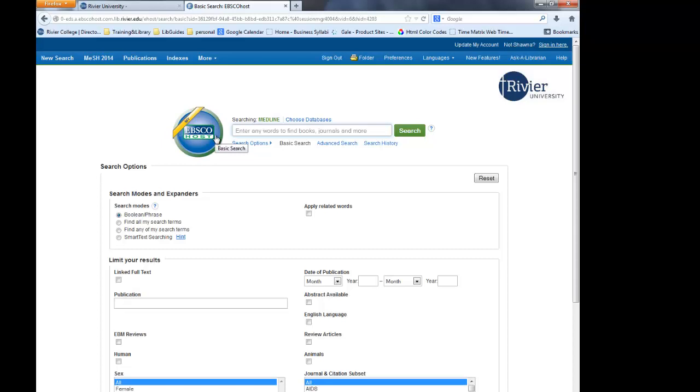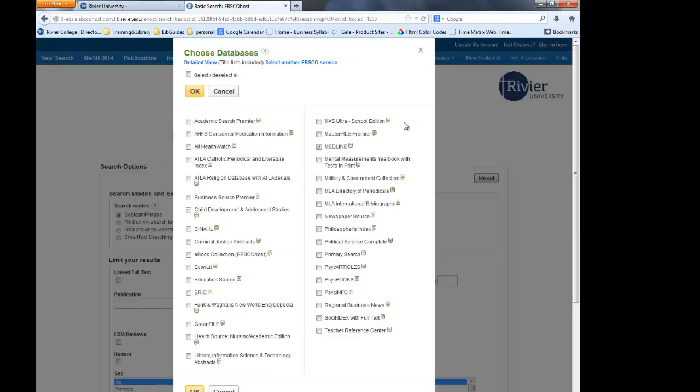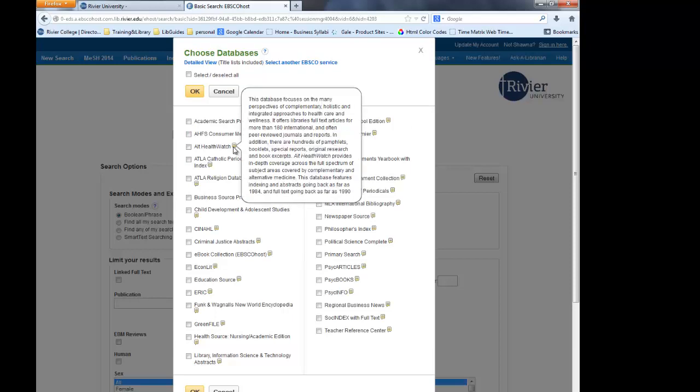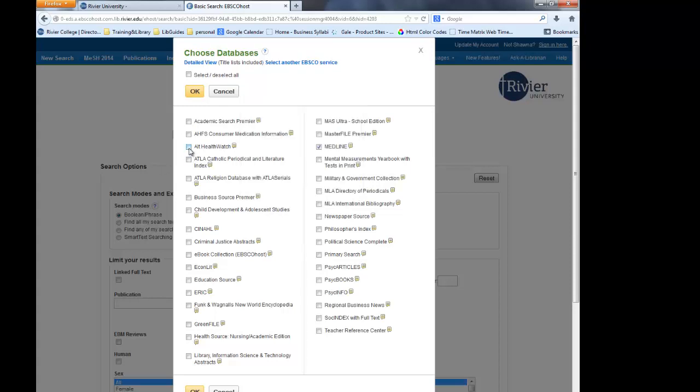Now we can expand the databases we are searching by clicking on Choose Databases above the search bar. Let's check off the nursing-related databases. If you're unsure if it's a nursing database, the small Post-It icon next to it will give you a brief description if you hover your mouse over it. So, let's check off Alt HealthWatch, CINAHL, and HealthSource. Note that Medline is already checked off since that is the original database. Then we are going to click OK.